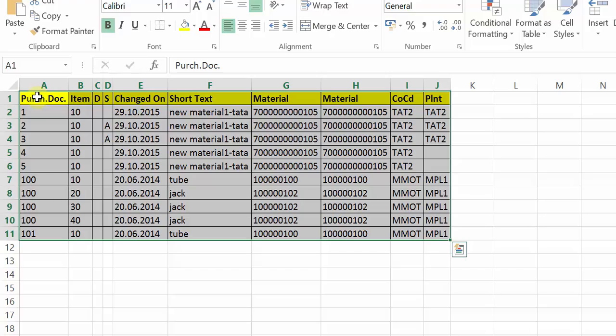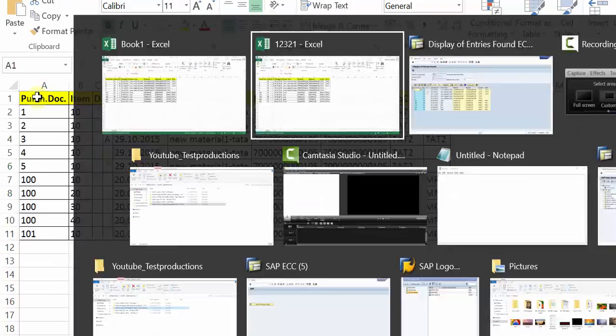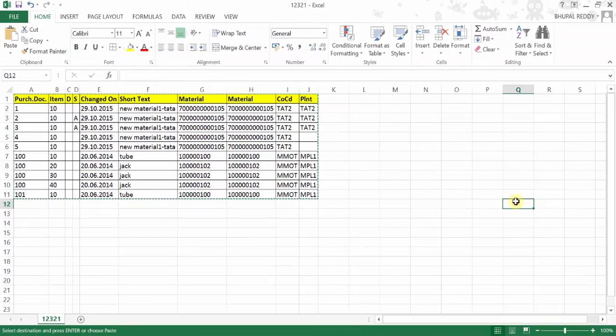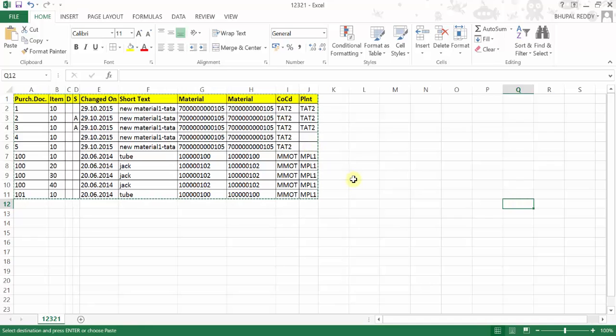And then whenever you open this Excel it will always open with the formatted list. However, this one, the original native SAP Excel download, whenever you would open it it will always ask and it will always be non-formatted. So if I close this and if I open it again.